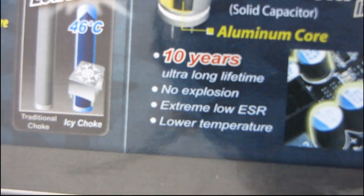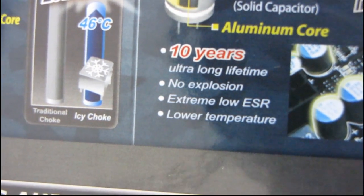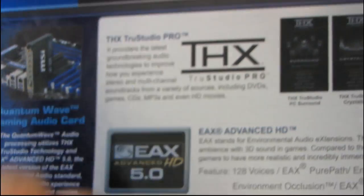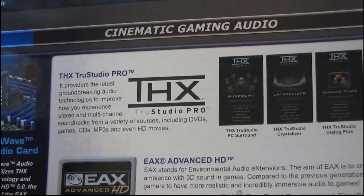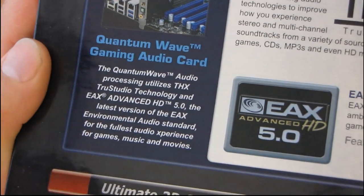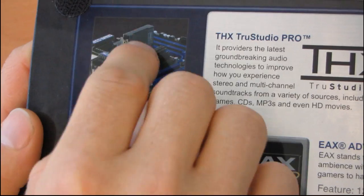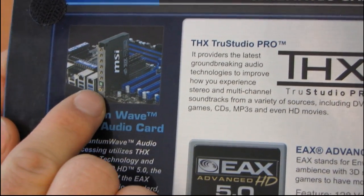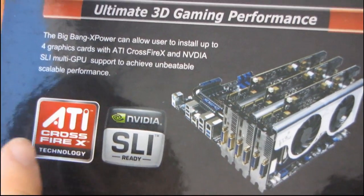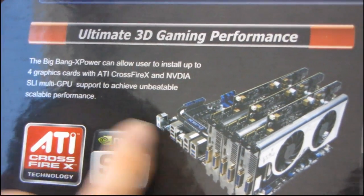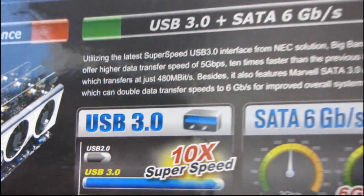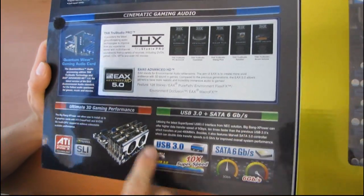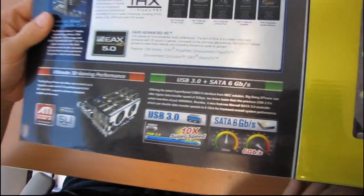We have EAX Advanced HD support as well as THX certification on this particular audio solution. It's their quantum wave gaming audio card, still onboard audio but on a riser card so you get a little bit less electrical interference using analog outputs. It supports up to three-way SLI as well as three-way Crossfire. USB 3.0 and SATA 6 gigabit per second.